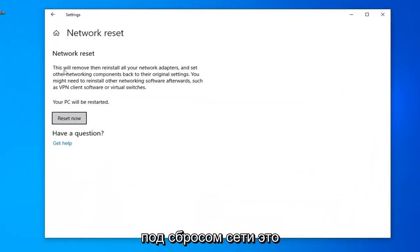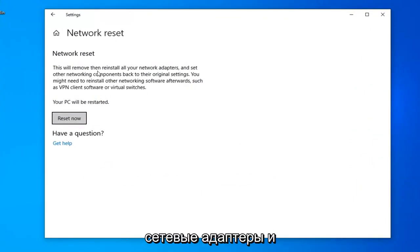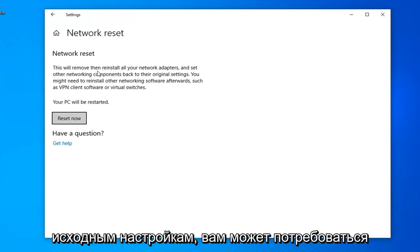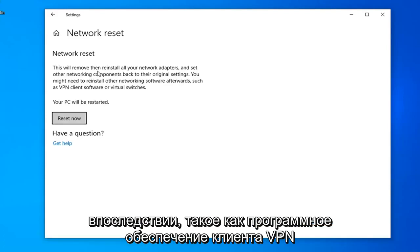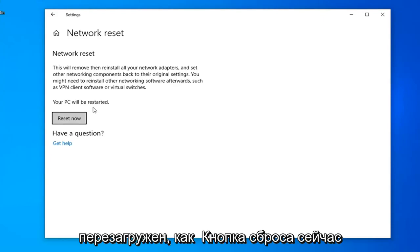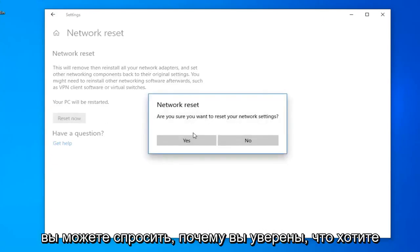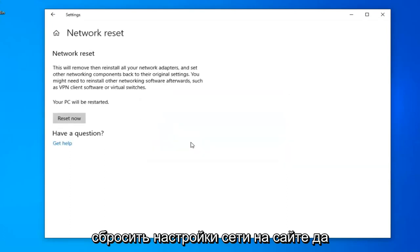Underneath Network Reset, this will remove and reinstall all of your network adapters and set other networking components back to their original settings. You might need to reinstall other networking software afterwards, such as VPN client software or virtual switches. Your PC will be restarted. Select the Reset Now button. You can ask, are you sure you want to reset your network settings? Select Yes.